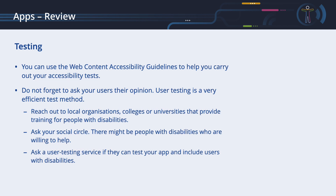You can use the Web Content Accessibility Guidelines to help you carry out your accessibility tests. Even though they were initially created for web pages, they can be applied to a wide variety of media. Last but not least, do not forget to ask your users for their opinion. User testing is a very efficient testing method. Along with the other testing methods, user testing can provide specific and valuable insights as to the usability of your app.